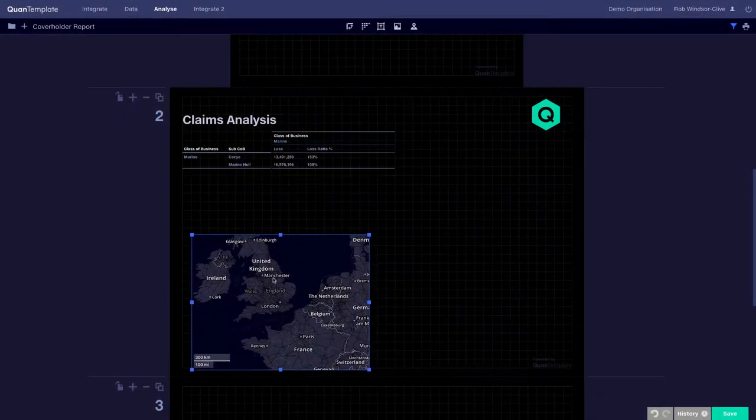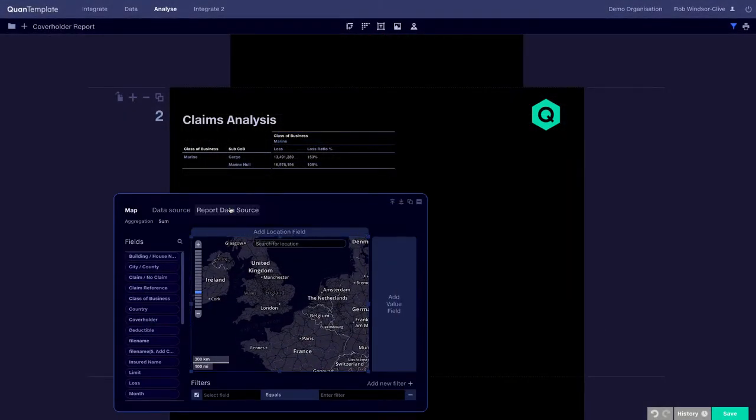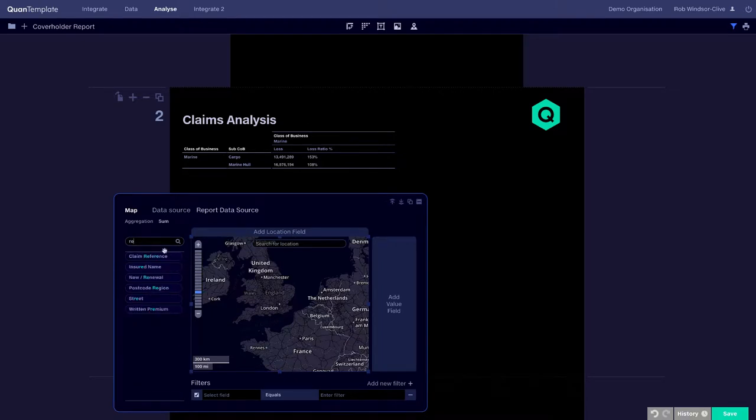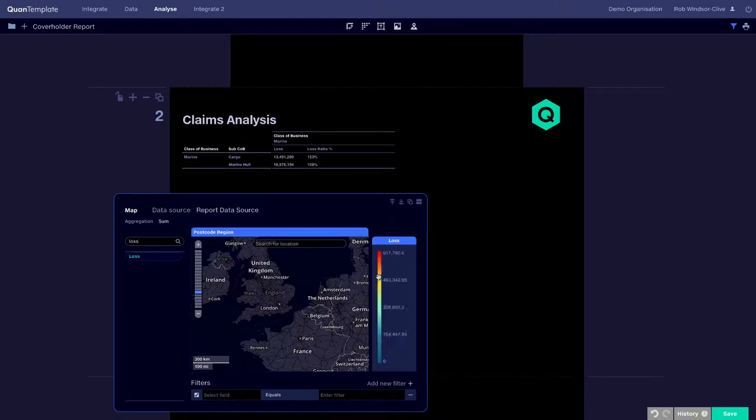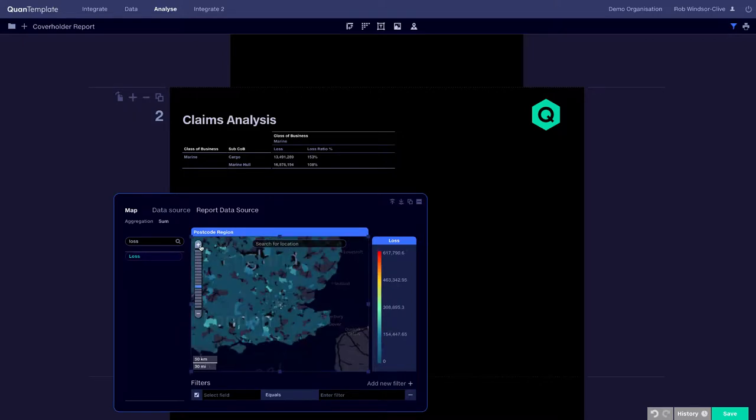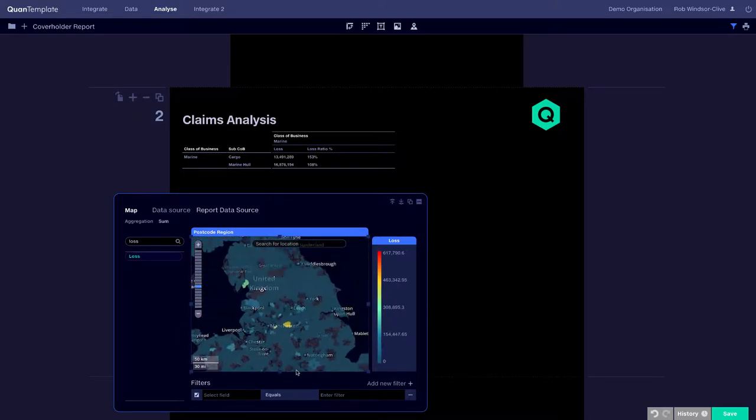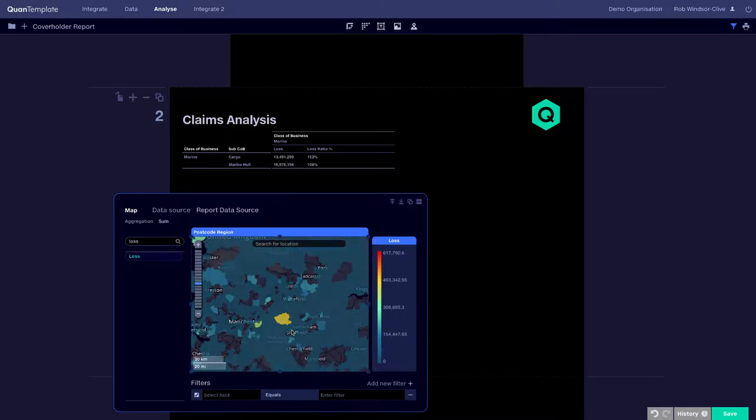The QuantumPlate Analyze workspace is a suite of self-service business intelligence tools allowing you to instantly drill into your data and take actions to optimize your portfolio.